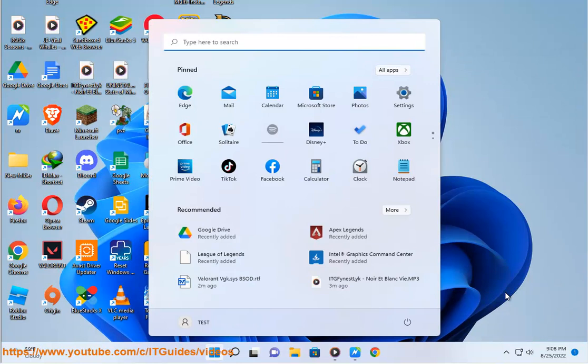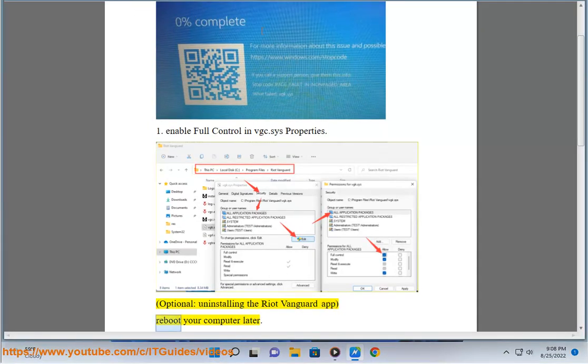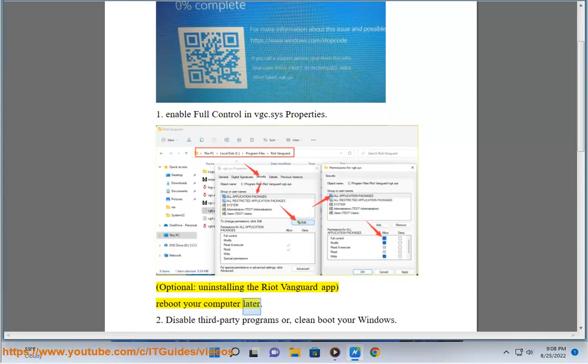1. Enable Full Control in BGC.SYS Properties. Optional: uninstalling the Riot Vanguard App. Reboot your computer later.